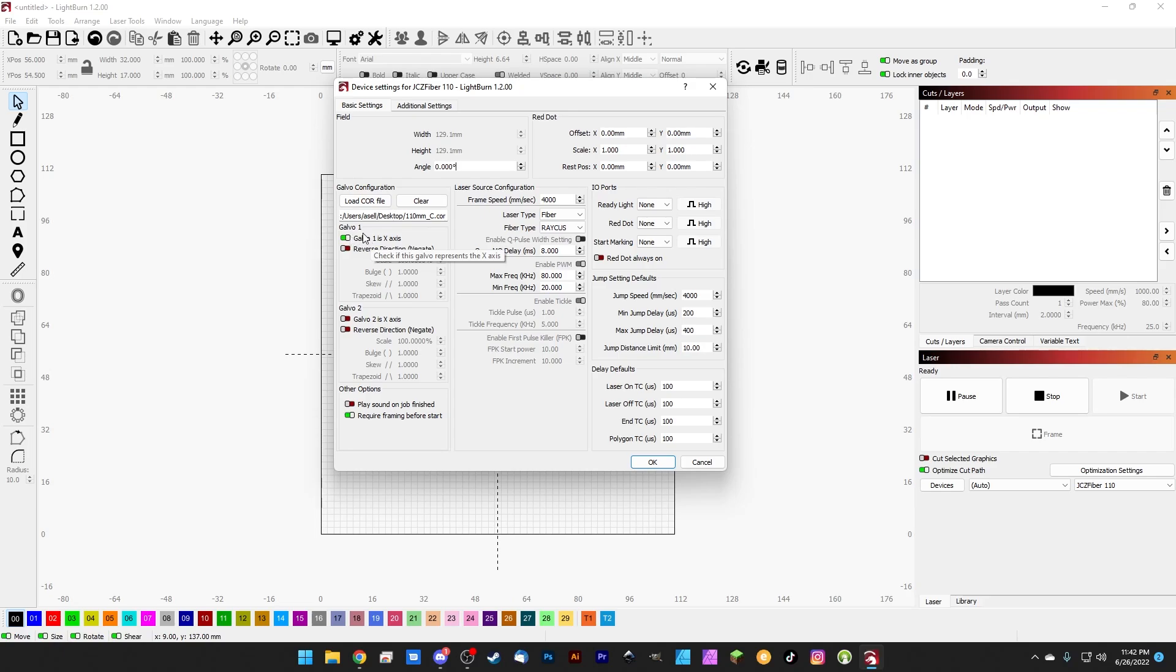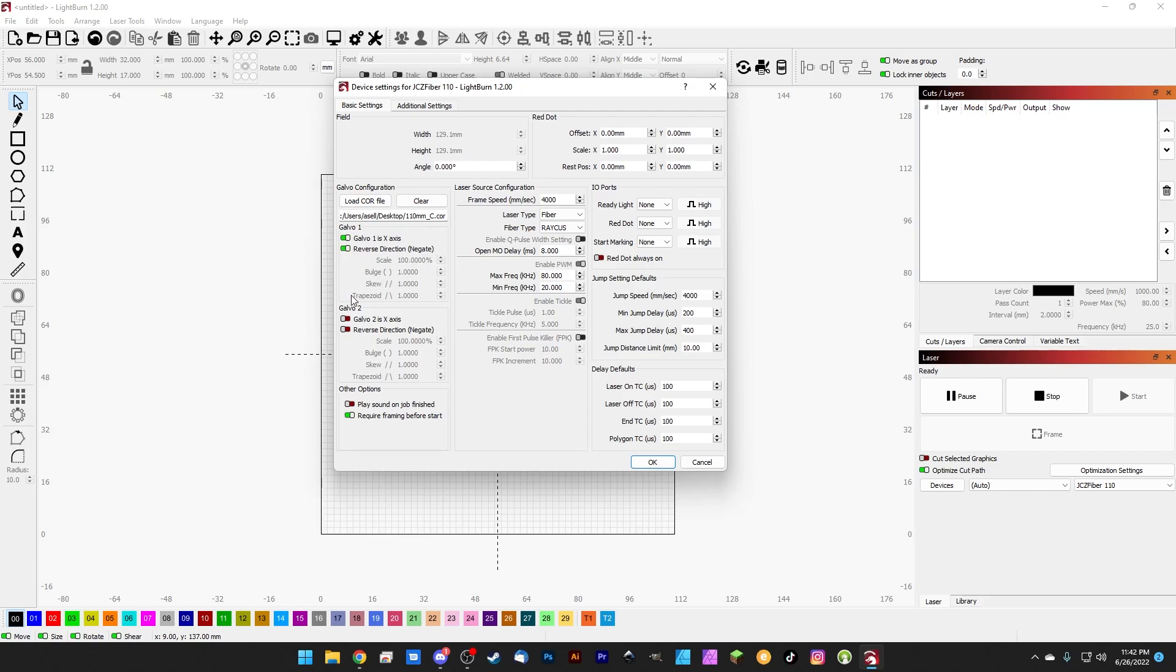Same thing with negating them. Some combination of these four pillboxes here will get things oriented the right direction. So it's just a matter of turning them on and off until you figure out the right combo. But as far as the actual scale view and trapezoid lens corrections, the core file will load directly into LightBurn and all those corrections will be made for you without having to do the hard slog of figuring it out manually.